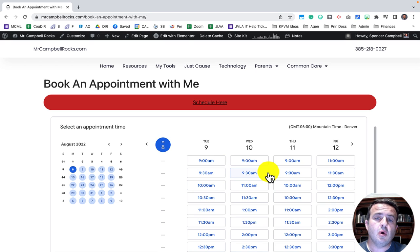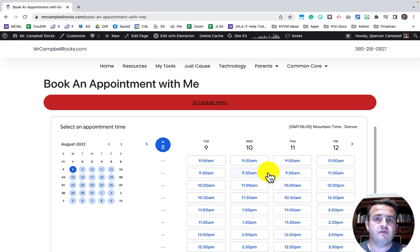Today I'm going to show you how to use appointment schedules and embed them in websites such as Wix, Google Sites, WordPress, and Squarespace — either as a button or as a fully loaded calendar, as you can see here. Let's jump in and get started.